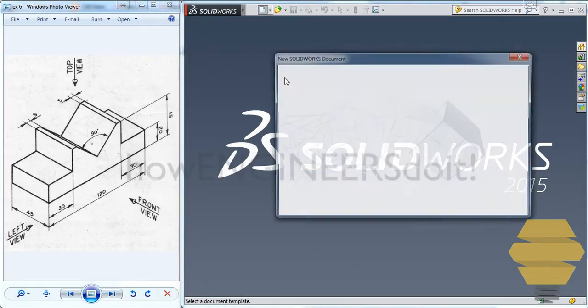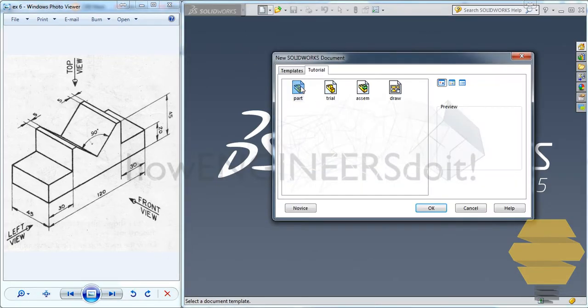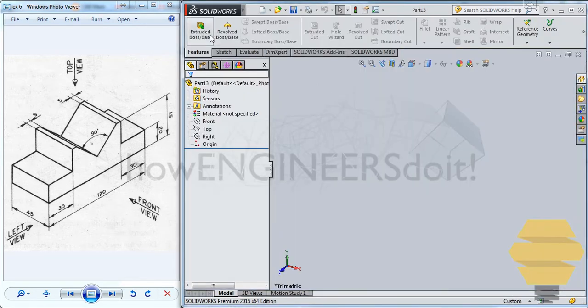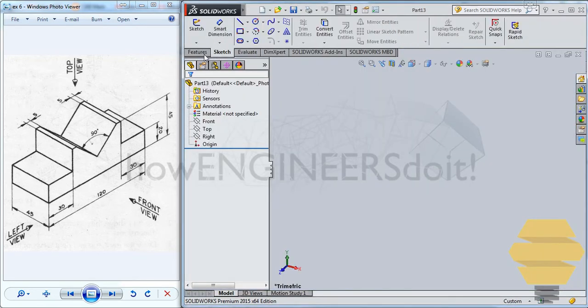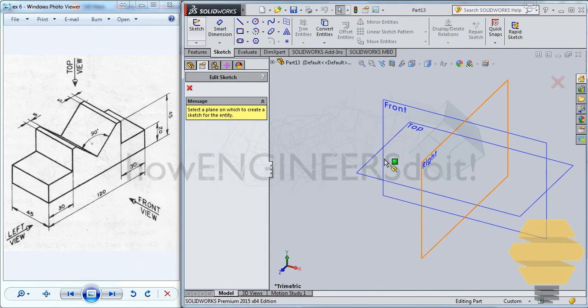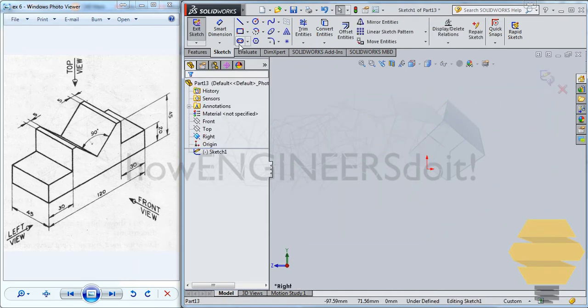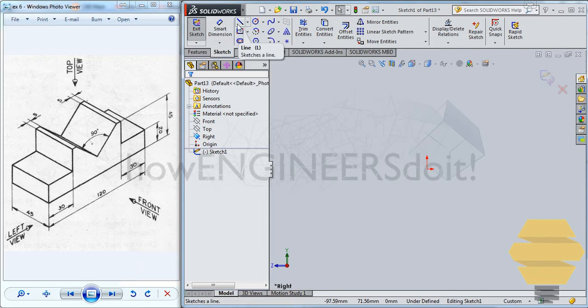Let's start with Standard Part Template and as usual, go for the sketch, go for the front plane. I would go for the right plane. Okay, now let's start creating the sketch.